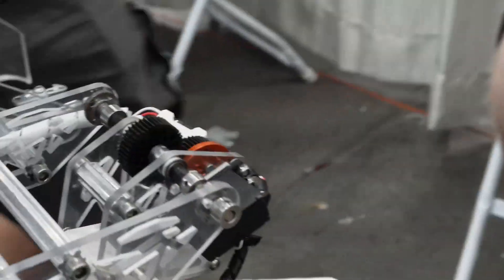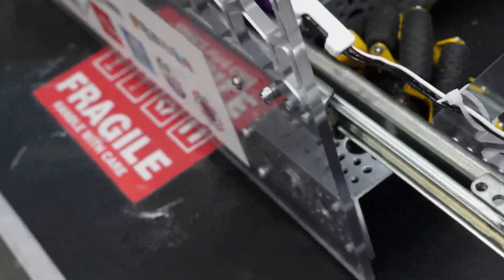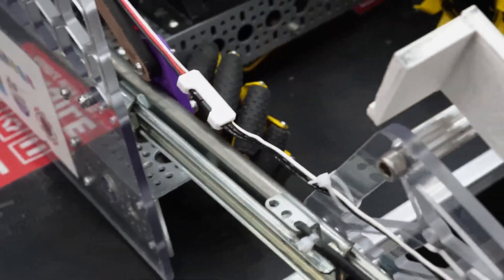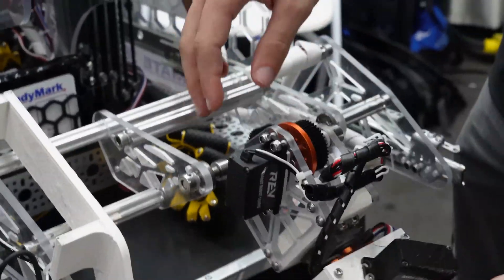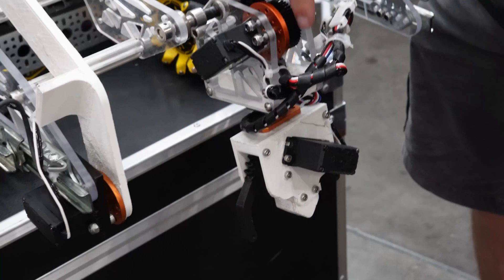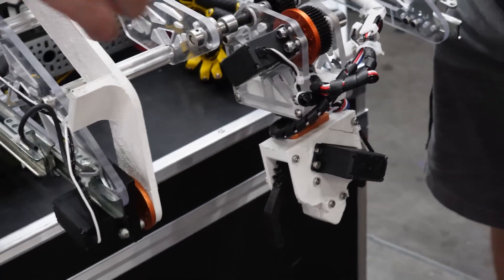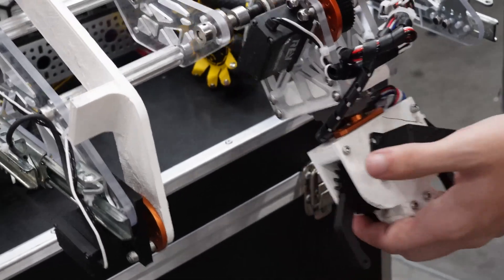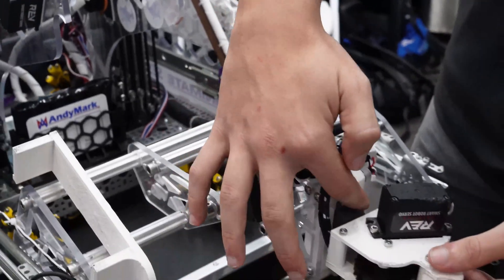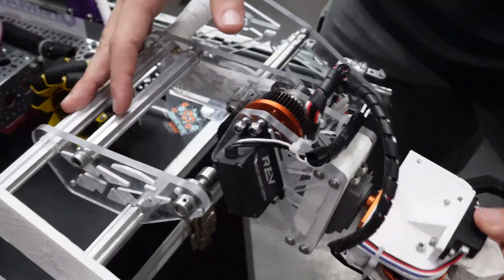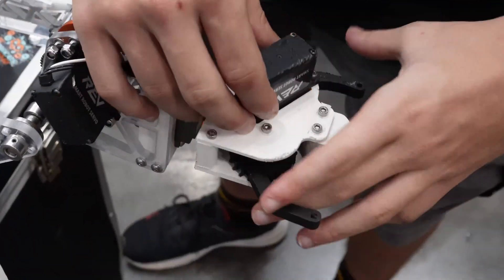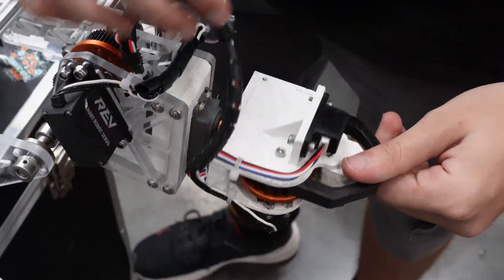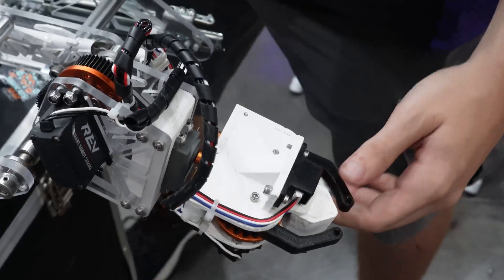So you got that sliding out, and it's using goBilda slides. Here we have the intake that has the same one-for-one pivot arm, and we have another servo to rotate the claw, and we have another servo to open the claw, and the color sensor.